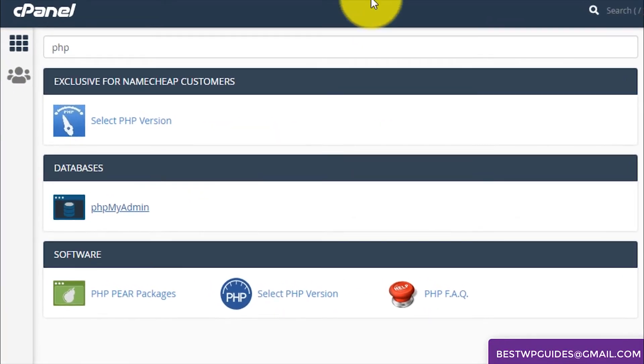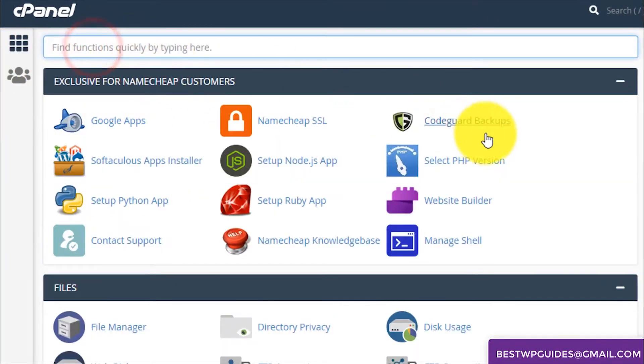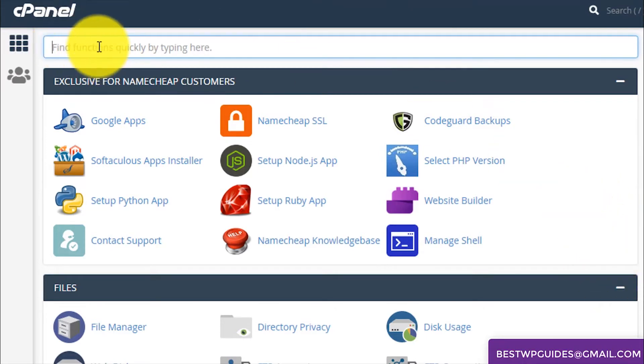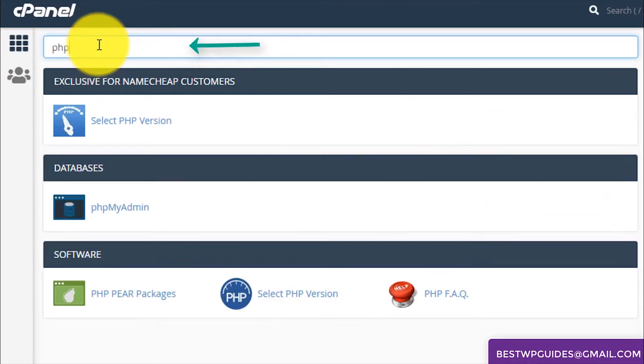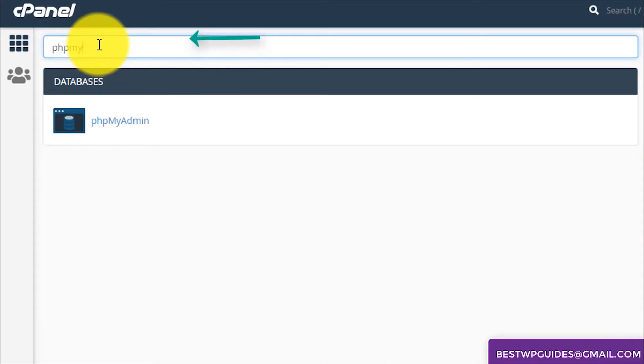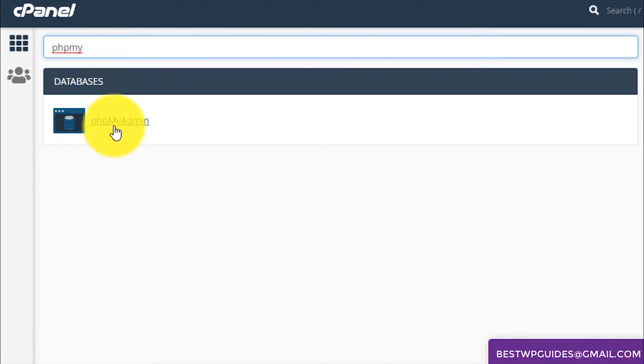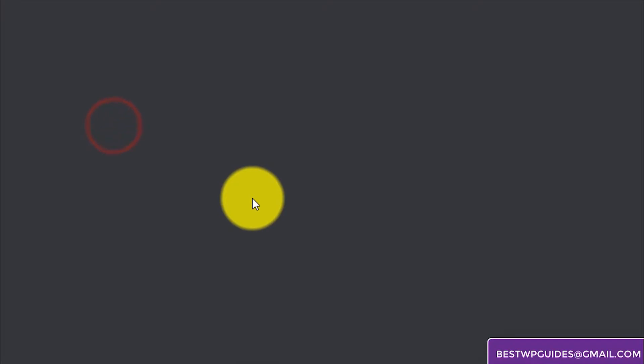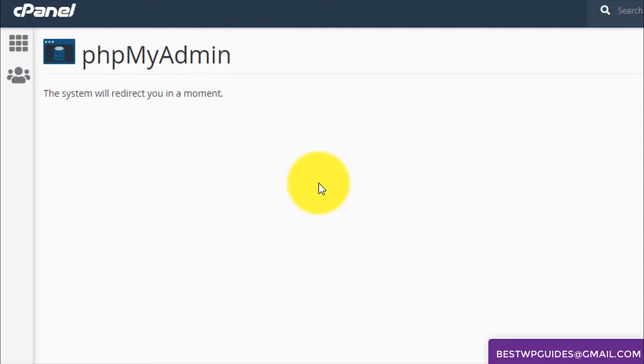After logging in you will see a screen like this. From here in the search bar type phpMyAdmin. When you see this option click on it and it will open in a new tab.